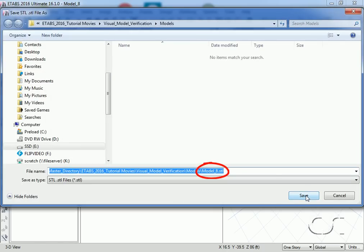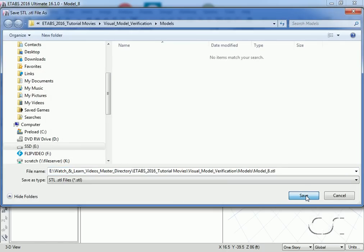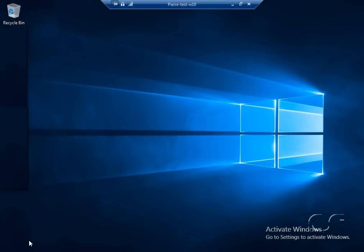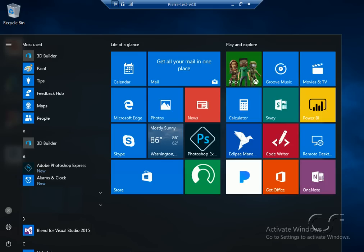Our STL file will be called model 8. With the .stl file exported, we can now open our 3D modeling printing application, in this case 3D builder.